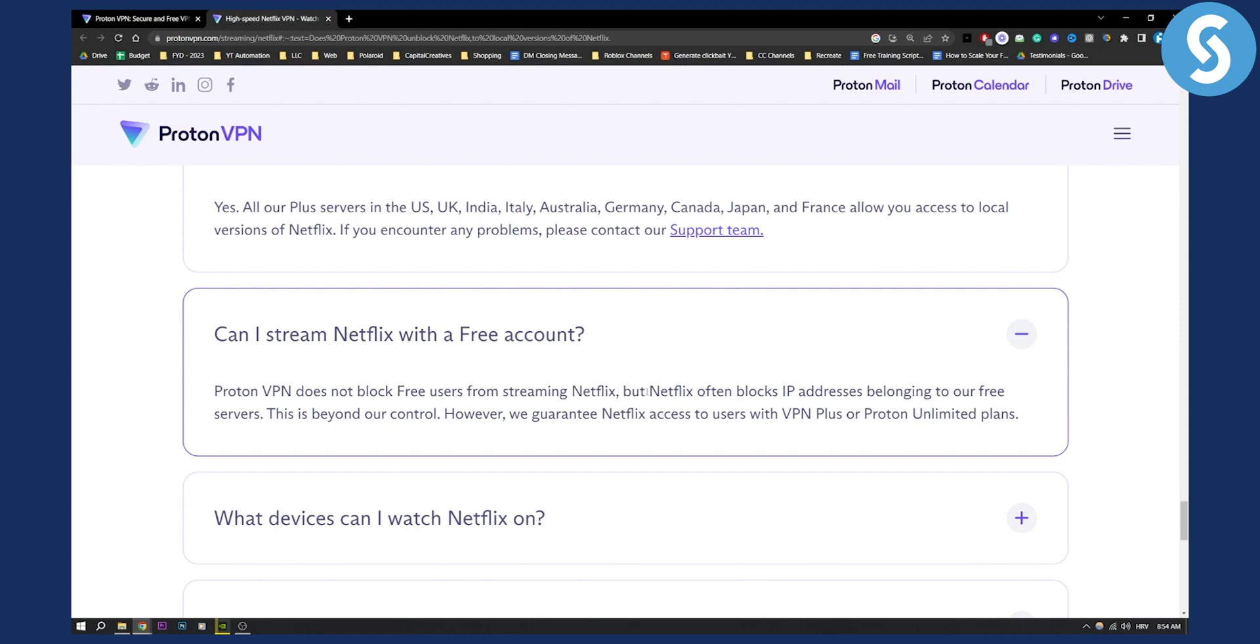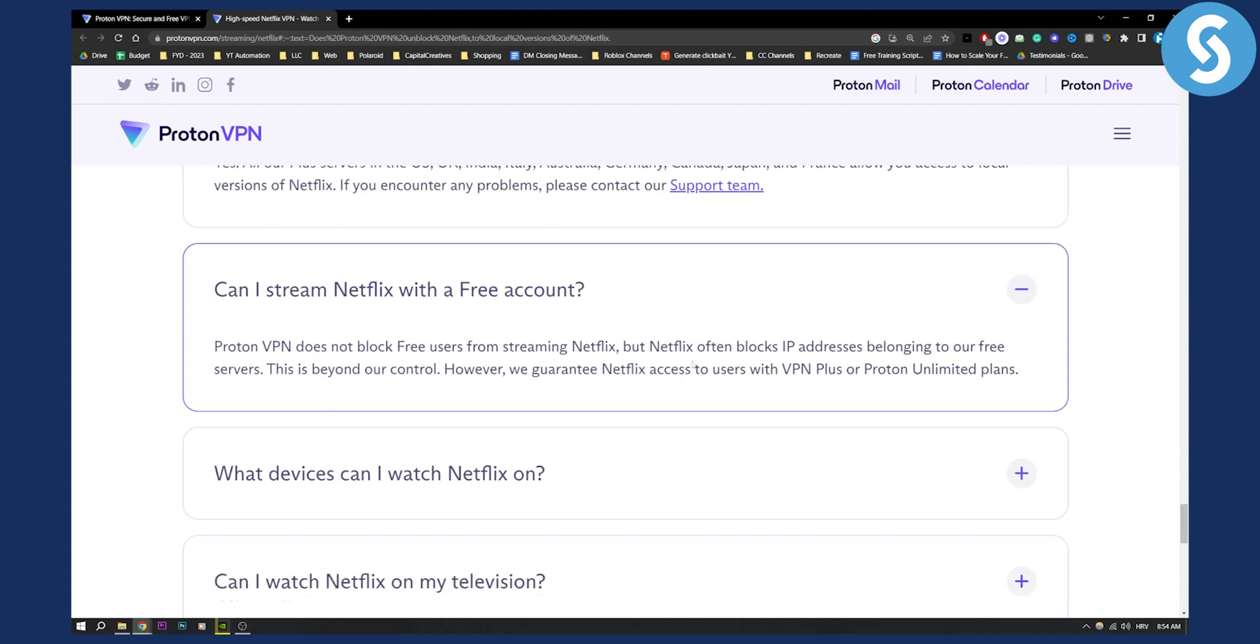So yes, you can definitely use ProtonVPN on Netflix. It's a great VPN to use.